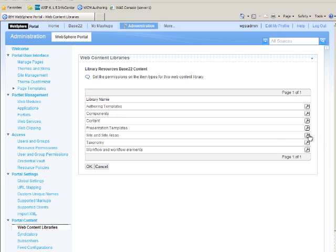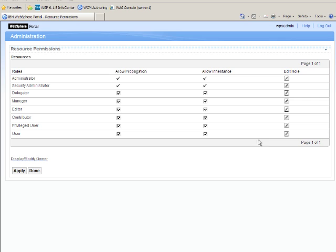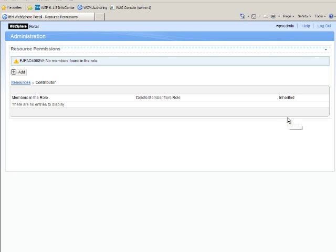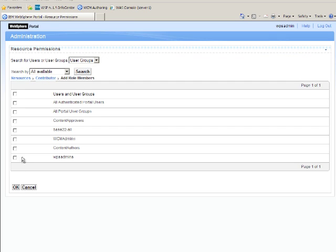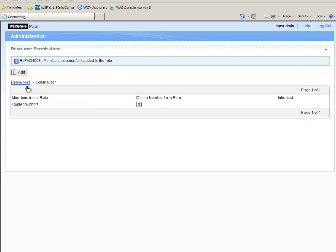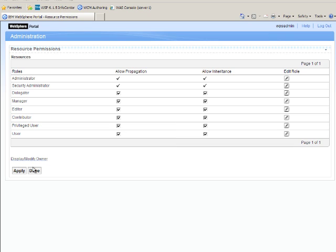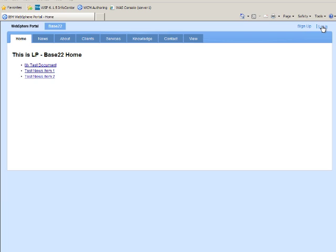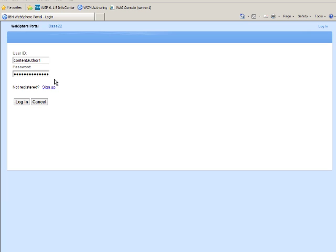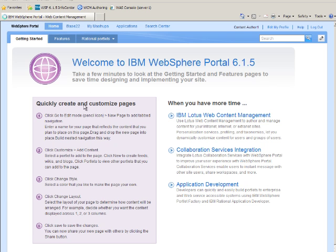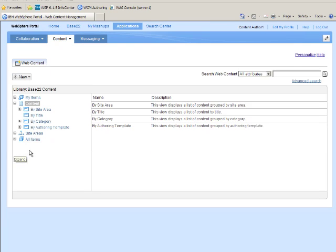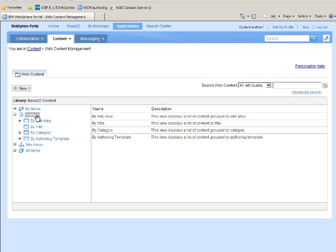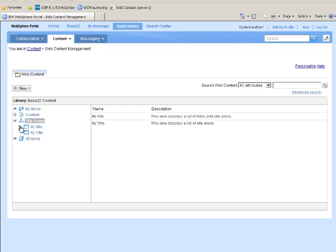I also want to give my Content Authors the ability to at least see the sites and site areas that they need to, to put content in. So I'm going to put them in the Contributor role of Sites and Site Areas. I search for my group, find my Content Authors, click OK, go back on the breadcrumb, Apply, and Done. Now I should be able to log out and log back in as Content Author 1 and take a look at WCM Authoring. And you can see now I have access to the Content category, and I also have access to Sites and Site Areas.